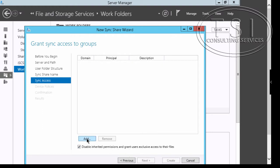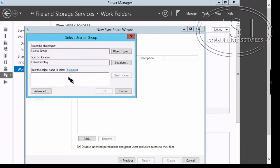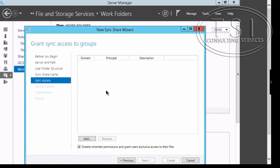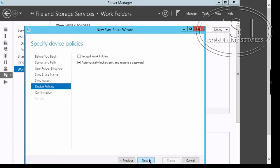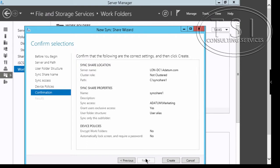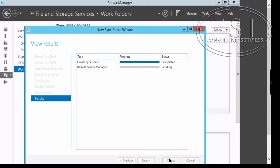I'm going to add marketing. Next. Now I'm going to uncheck that one. The other option is to encrypt work folders but I'm not going to encrypt it. I'm going to create.